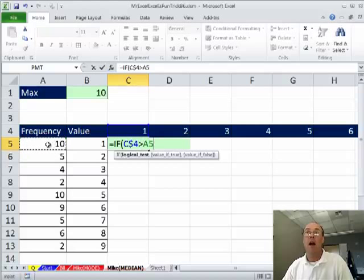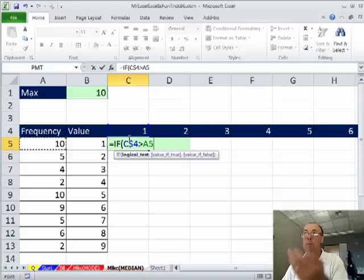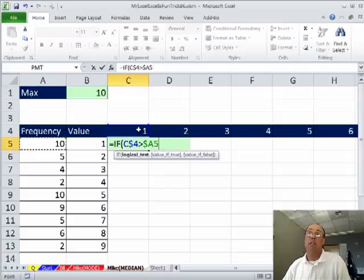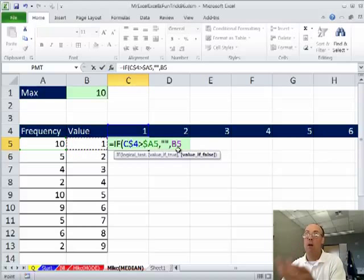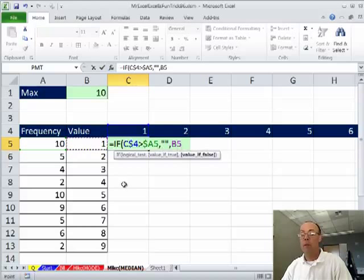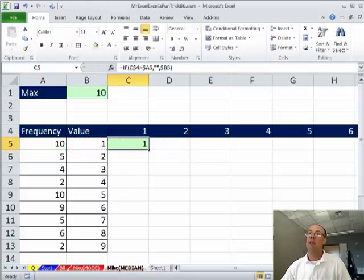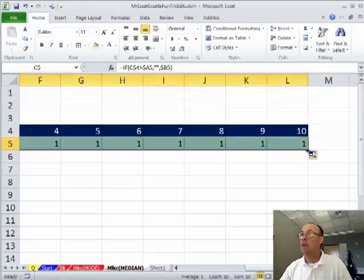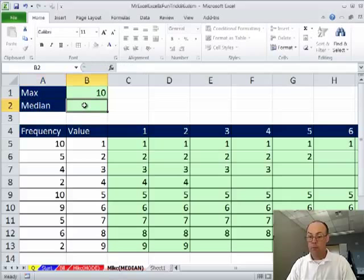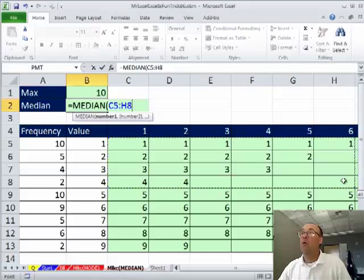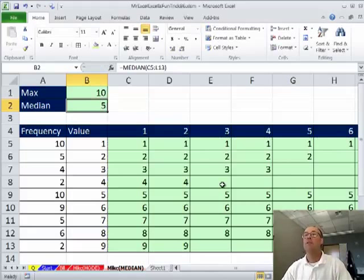When it gets past the count for that value, there'll be nothing out there; otherwise, show me the value. Going across I need it locked, going down I need it not locked, so I lock only the column reference. Ctrl-Enter, copy it over to 10, double-click and send it down. Now I have my values, and I can simply use the built-in MEDIAN function. Median ignores text, and that little blank string I put in there will be flat out ignored. There's the median — so that's for median.